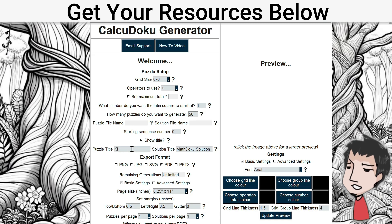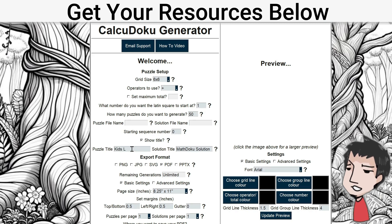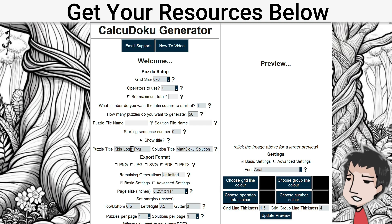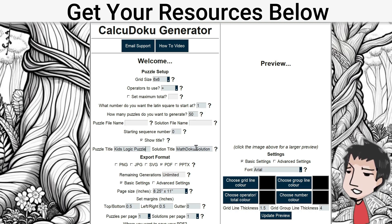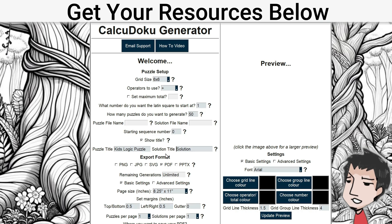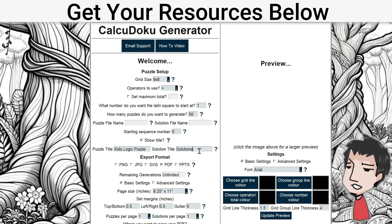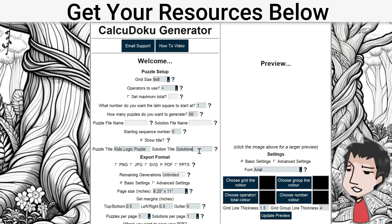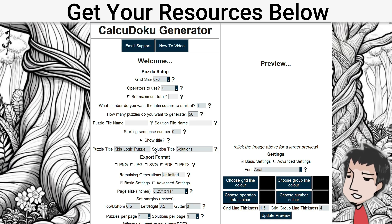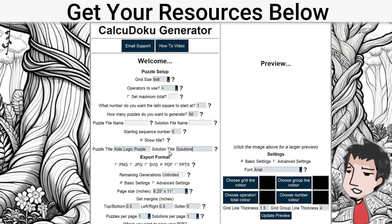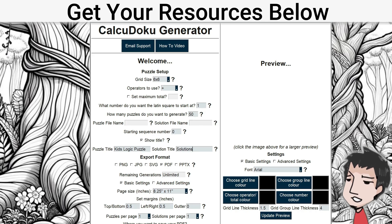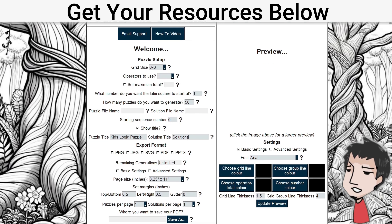Very important: show title. I'm going to name this 'Kids Logic Puzzle' and the solution title just 'Solutions.' This will create the solution section at the back of the book. After the title you can include page numbers — same thing for solutions.